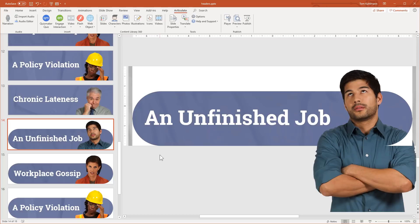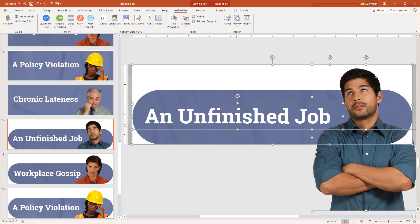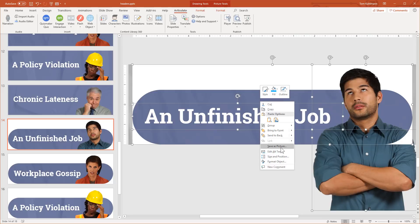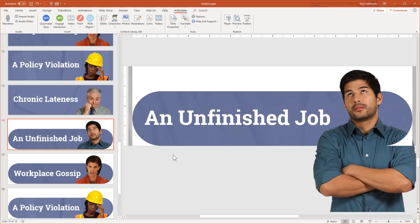When I'm working in PowerPoint and using it as my graphics tool, whatever I build I want to save as an image. There are a couple of ways to do that. You can hit Control A to select everything, group it, then right-click and choose Save as Picture. In this case I actually like using my PowerPoint slides as my image, so I'm just going to save my PowerPoint slide as an image.